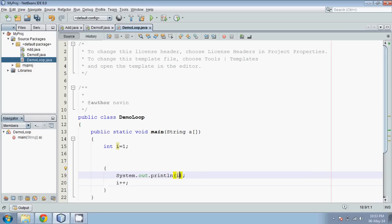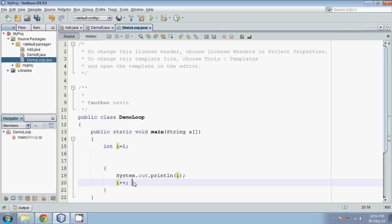This operator is called the increment operator. This operator means i = i + 1, so it will increment the value. This is called post-increment. And you can guess what pre-increment is — it's ++i. So ++i is pre-increment.